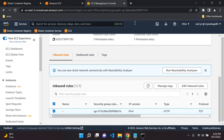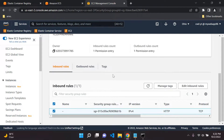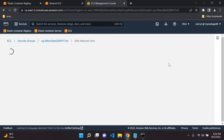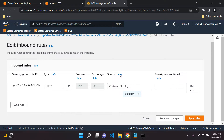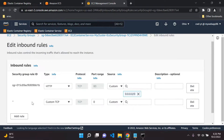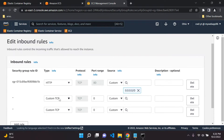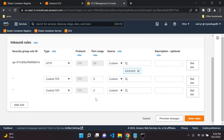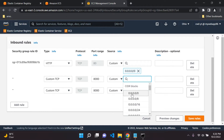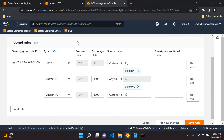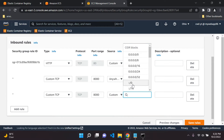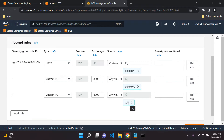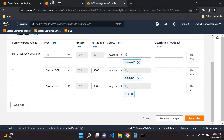Now we want to edit our inbound rules in our security group. Click 'Edit Inbound Rules.' You can leave the default rule as is, and we want to add two new rules based on custom TCP with port 8000 — that's what we just set. Under the source, we're going to allow all IPv4 addresses and all IPv6 addresses to connect to our application. Make sure you add the rules according to port 8000, which is what we set in our task definition, then save the rules.